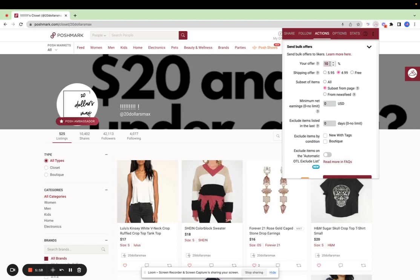Here you can enter the percent off your listing price that you would like to offer. You can also establish a shipping discount. The amount that you select here is the amount that the buyer will pay, and you would pay the difference. So if you'd like to offer $4.99 shipping, you can select that.